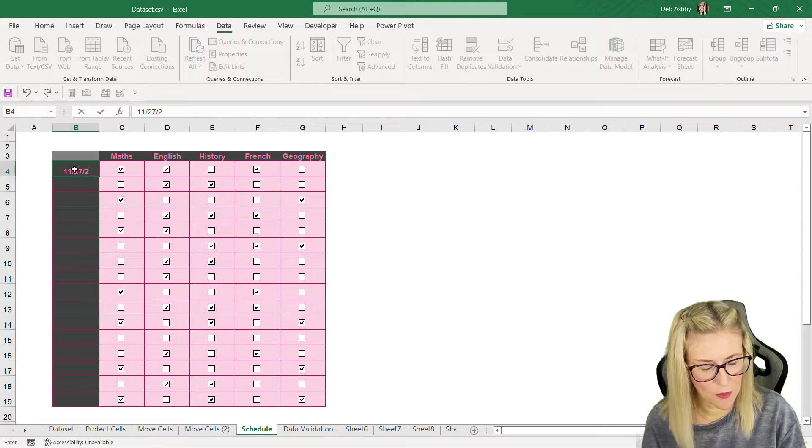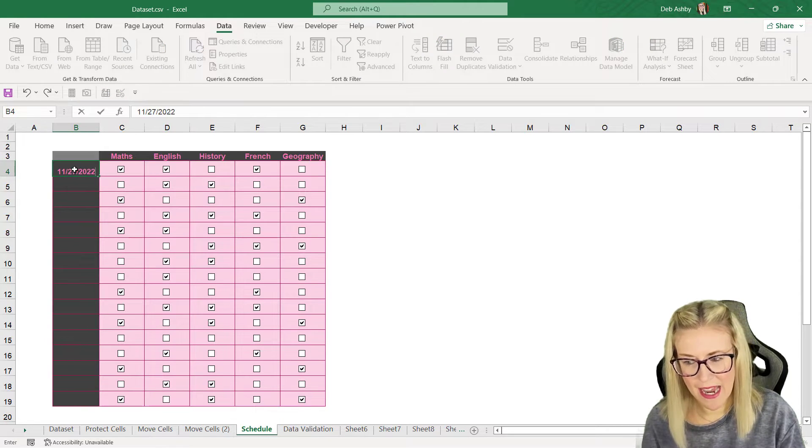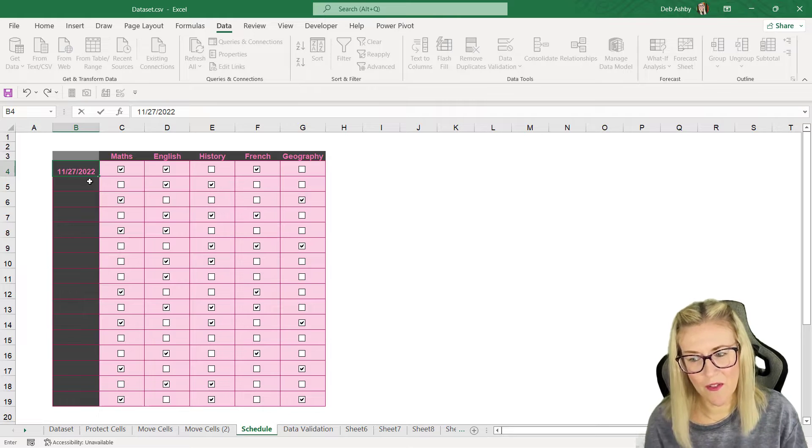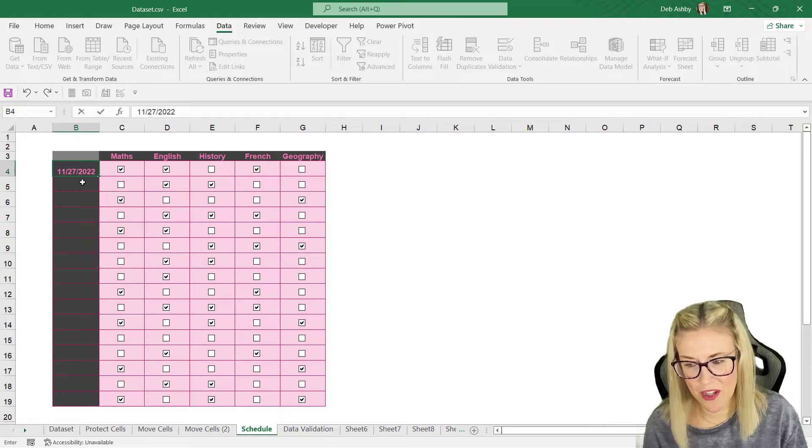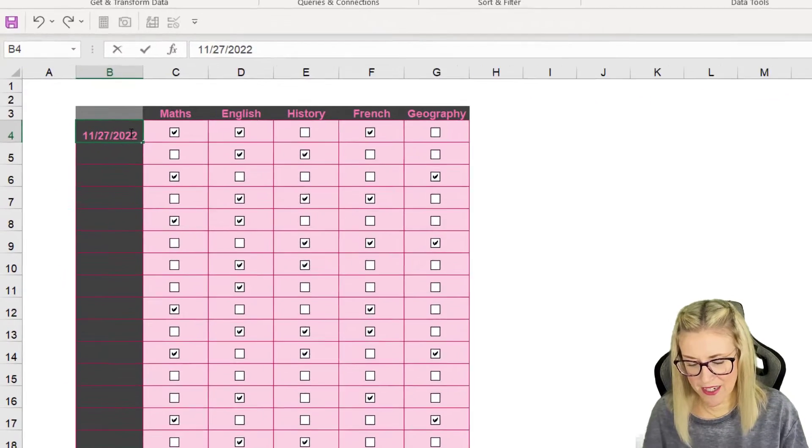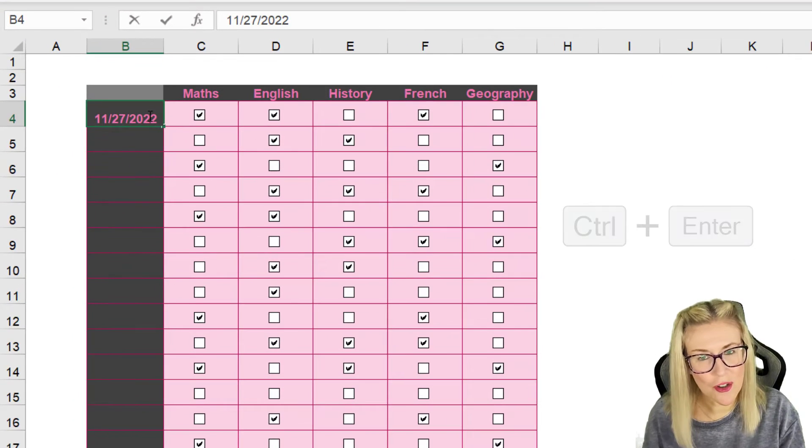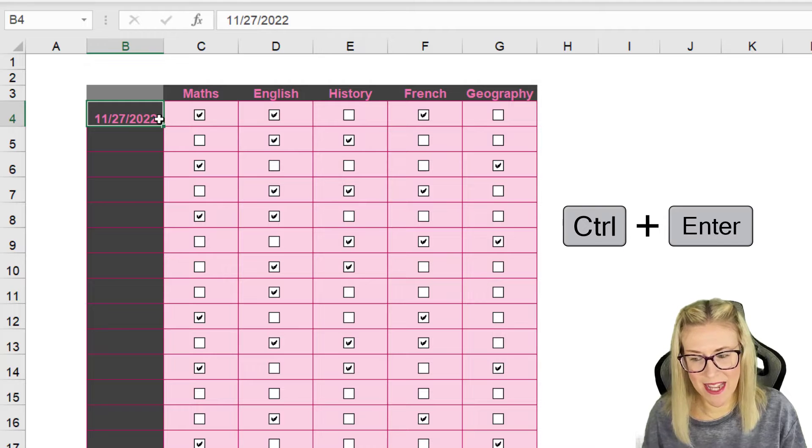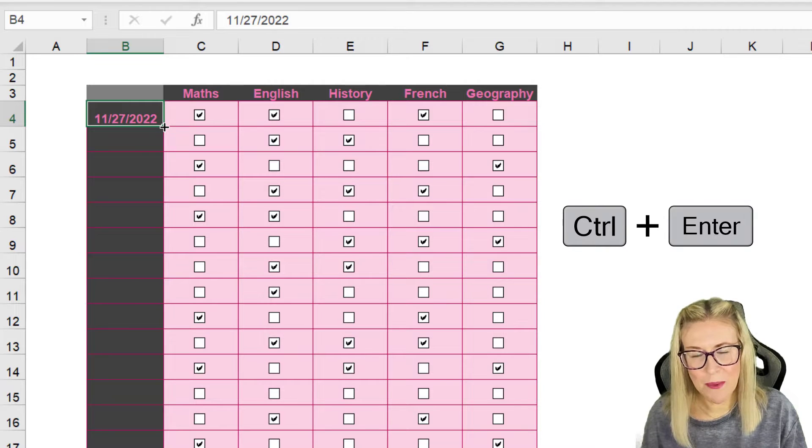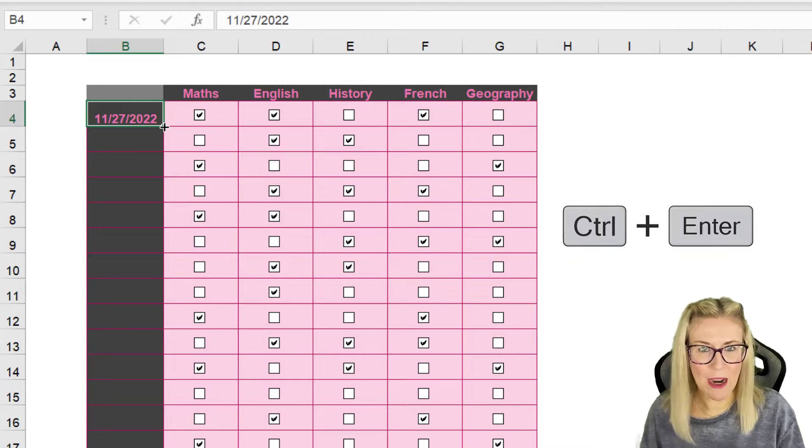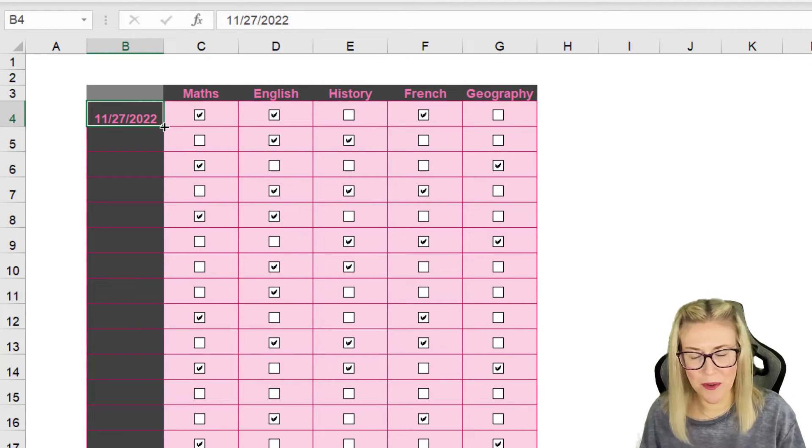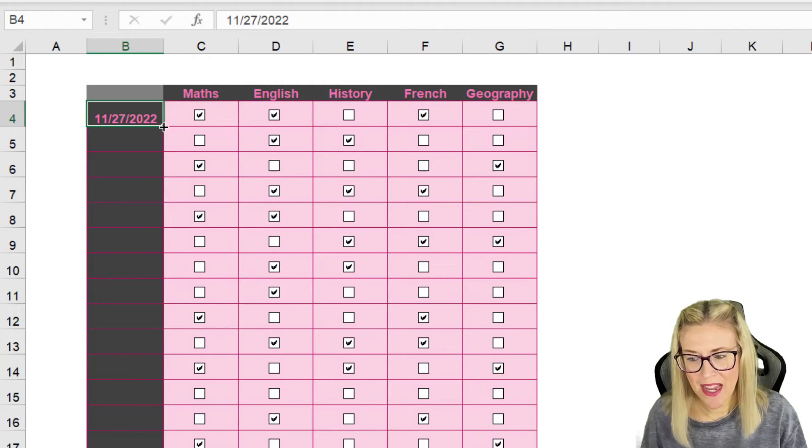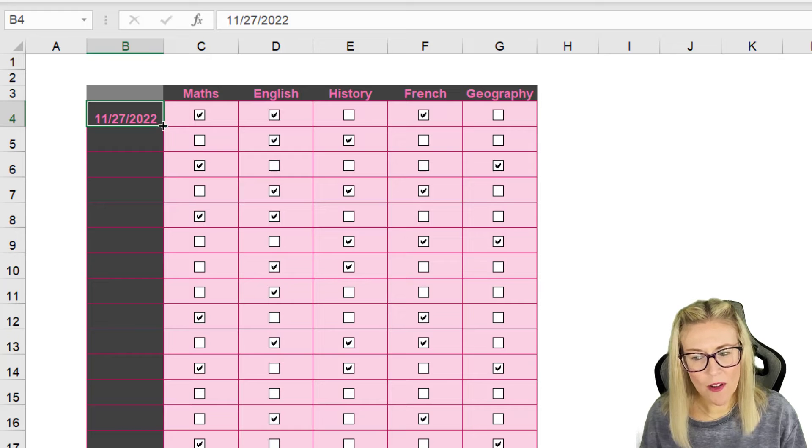Ctrl+Enter to stay in the same cell, and we're going to fill down but we're just going to fill the weekdays. So little trick here: hover your mouse over the corner until you can see that small black cross.